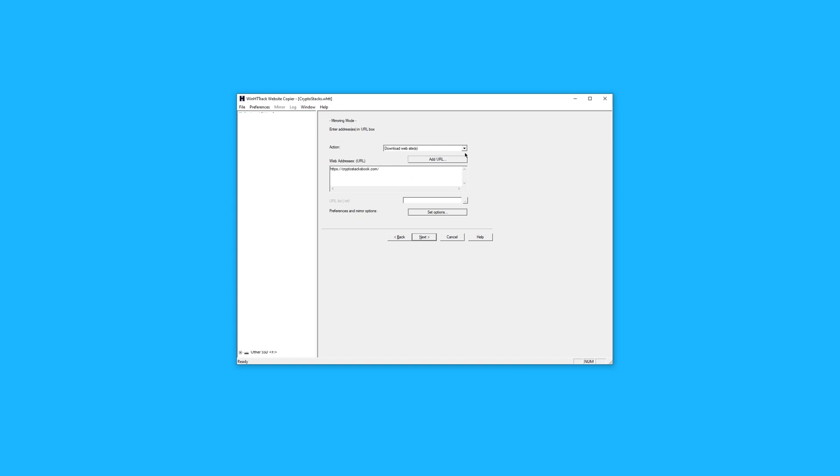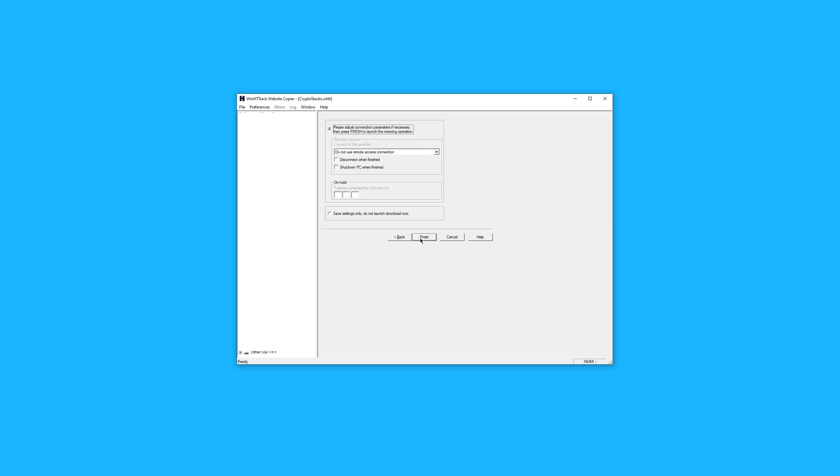The action should automatically be set to download websites. If it's not, you'll want to change this. You'll then enter in the target URL. In our case, this is https://CryptoStacksBook.com. Now, I'll go ahead and press next.